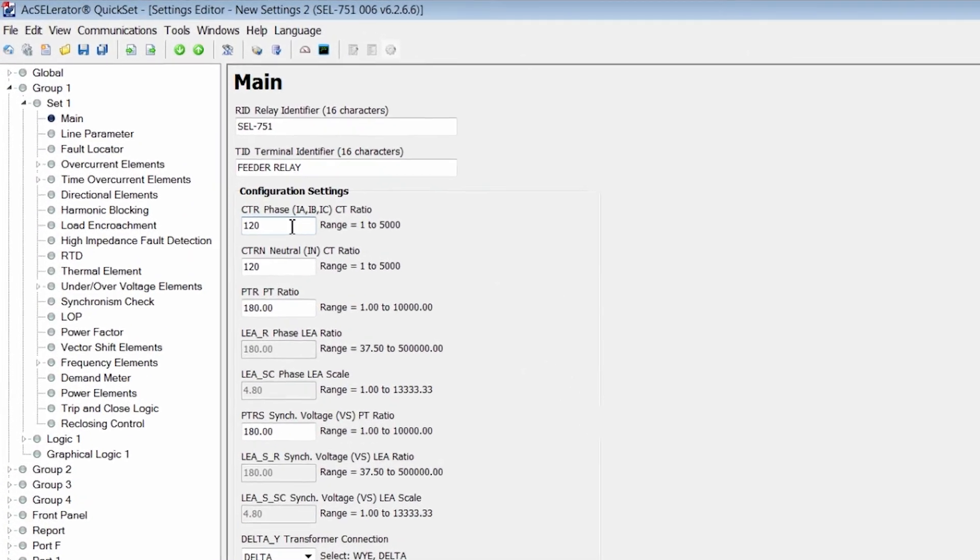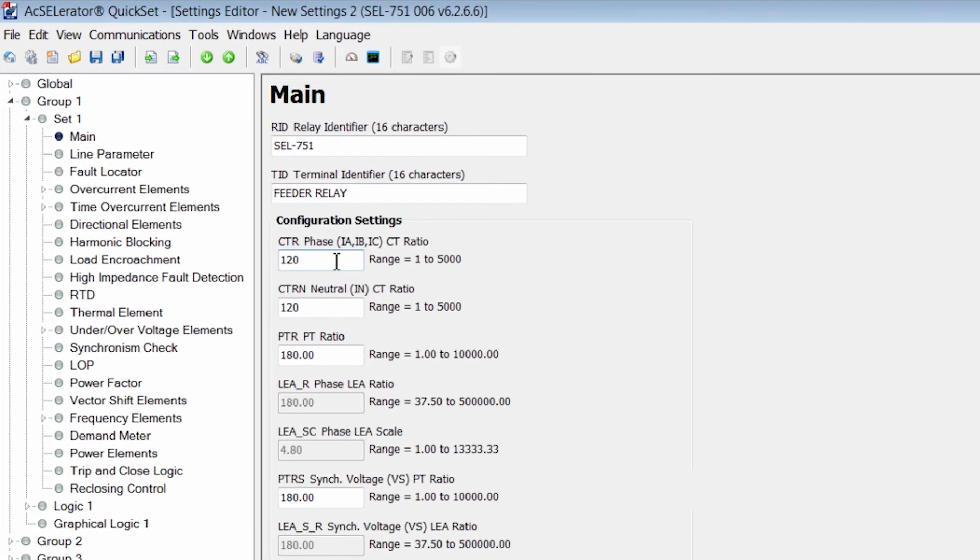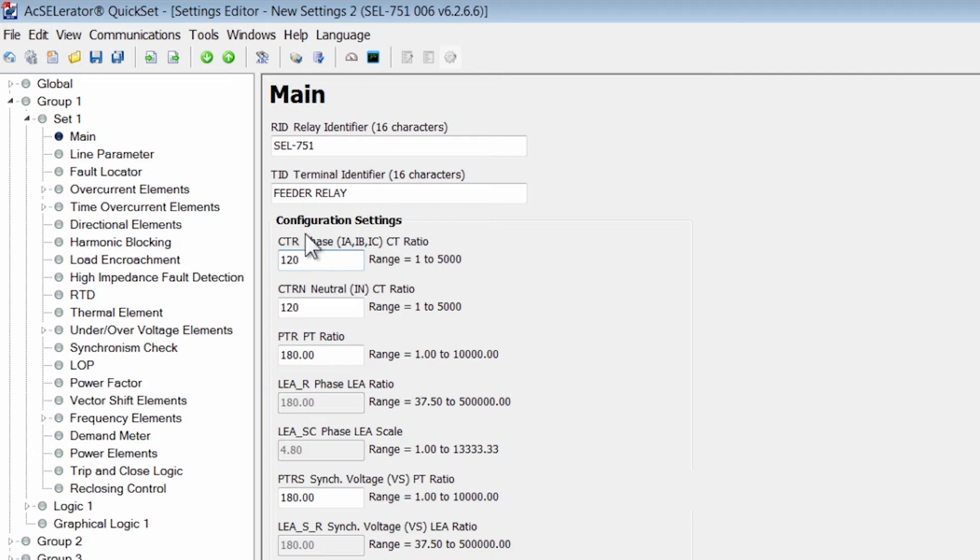The CT ratio by default for the 751 settings file is 120. Let's assume the CT ratio of the CT that's installed in the field is in fact 120, so we're not going to modify this.